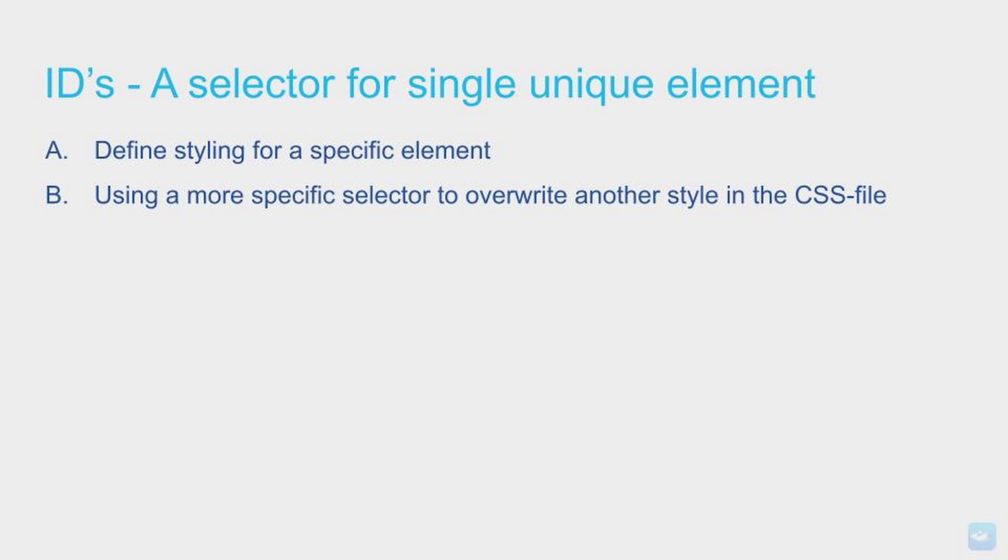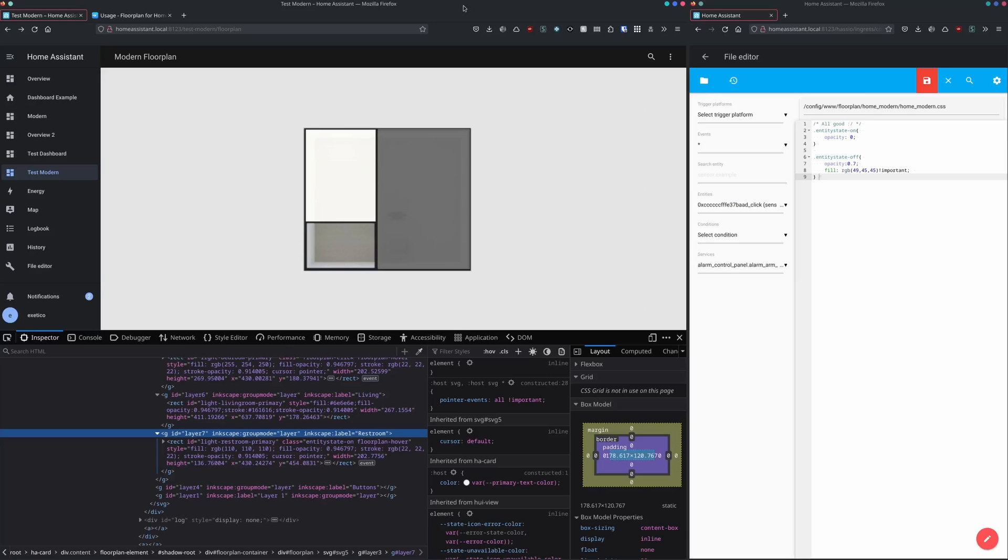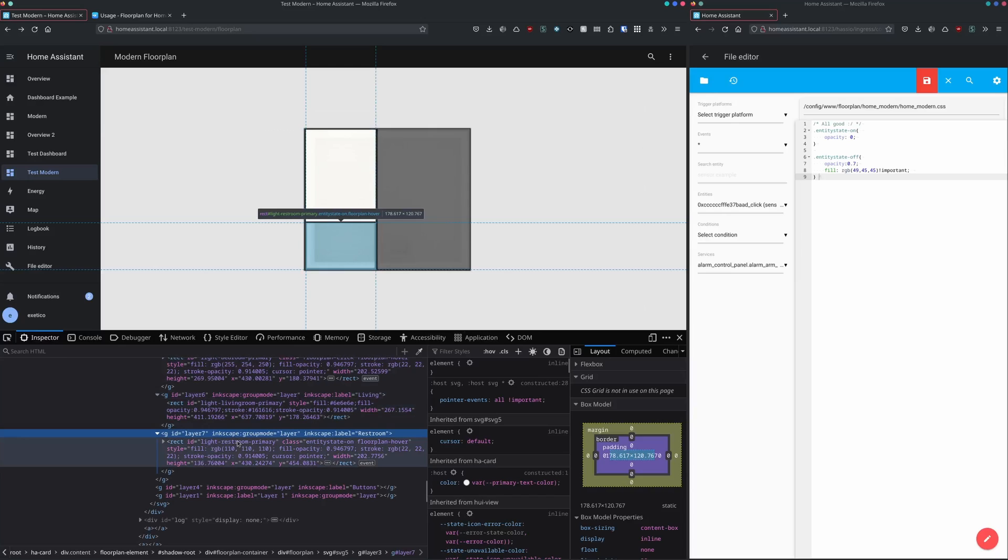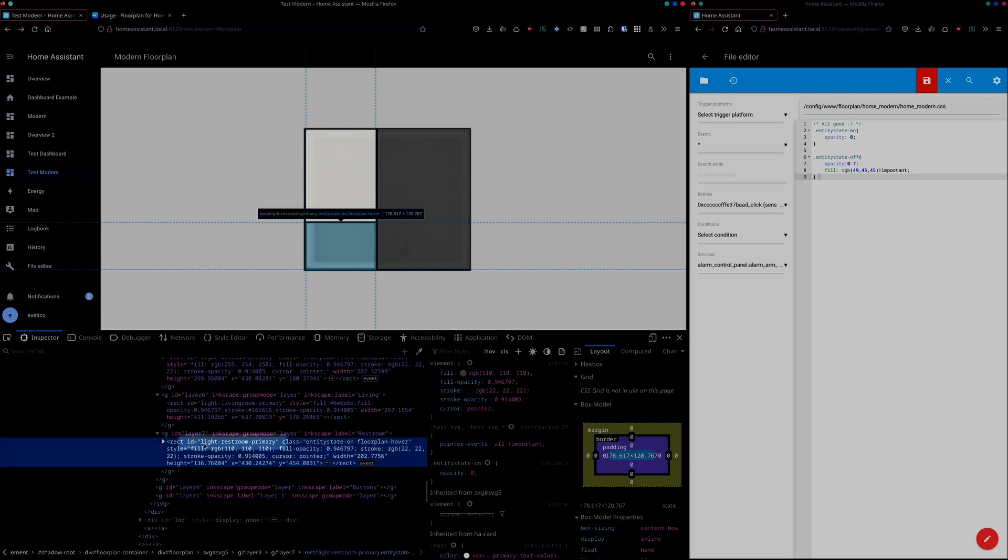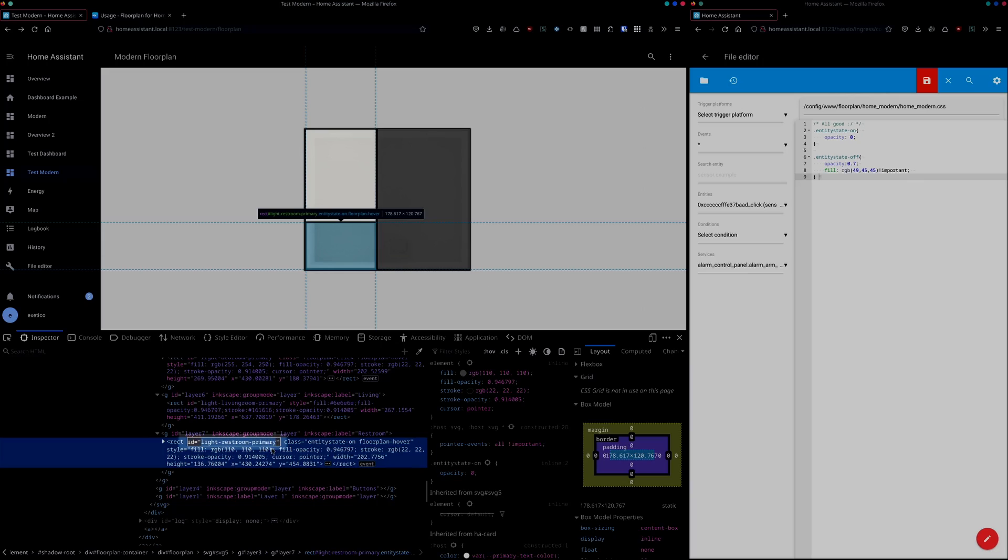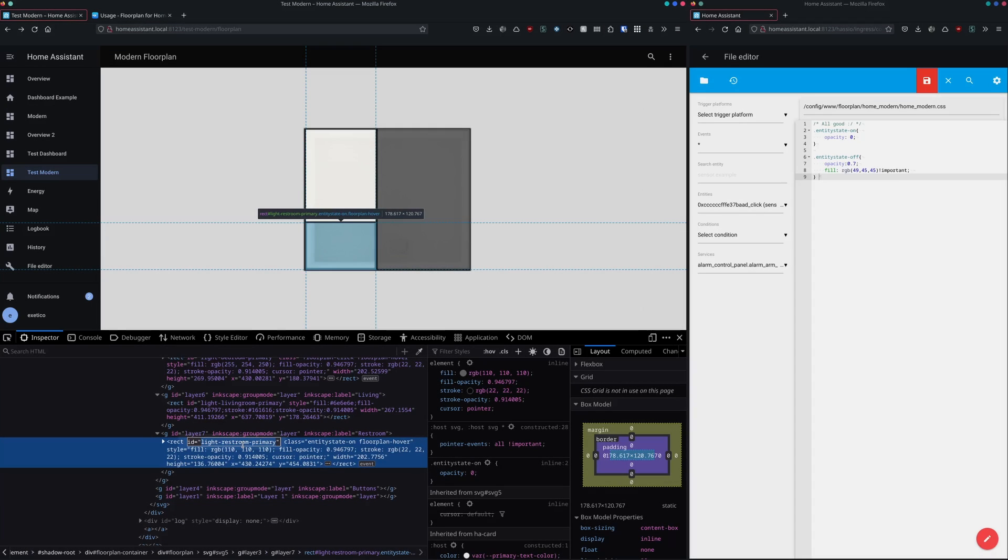The next topic we should talk about is IDs. IDs is a selector in CSS we're using for single entity elements. The ID defined in Inkscape is actually the one we're also seeing in our HTML DOM. So the light restroom primary as we're seeing right here is the one we define in Inkscape.